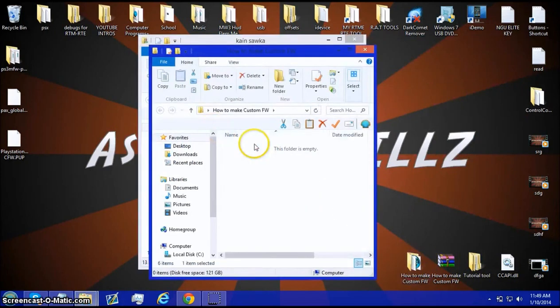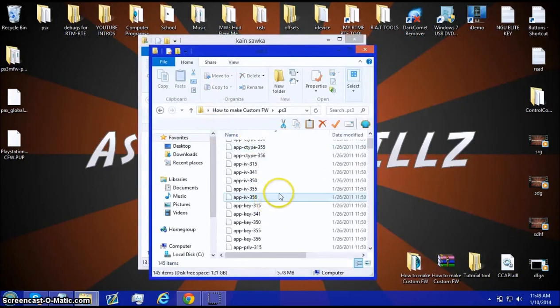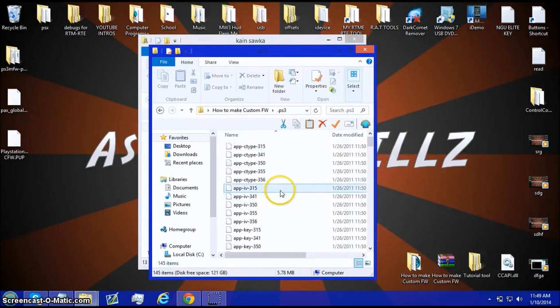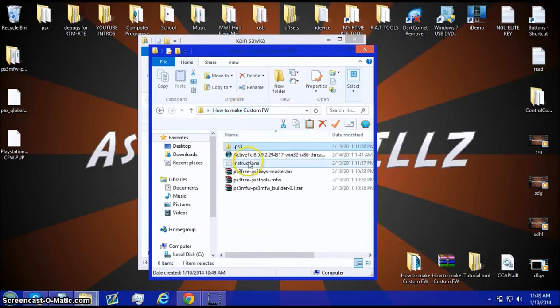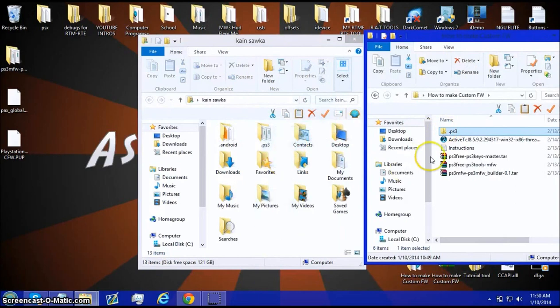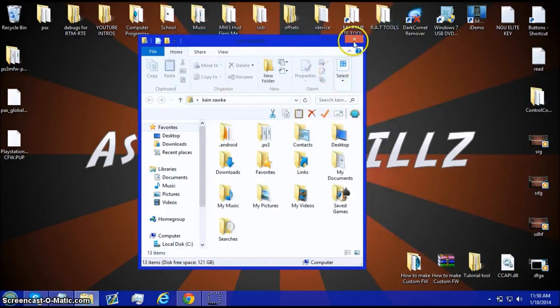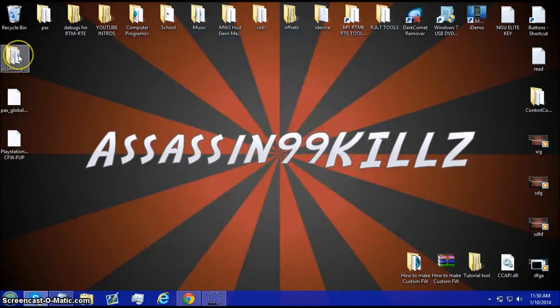So, open this up, go into .ps3. These are all your keys and everything. So, go back over here and drag and drop this over. And then, you'll have all the keys. So, once you do that, then you open up this.